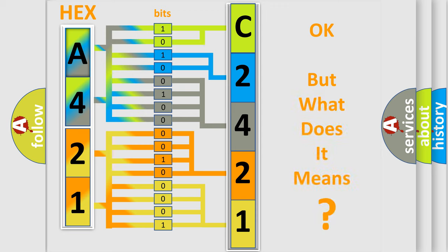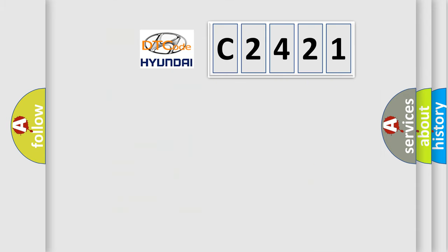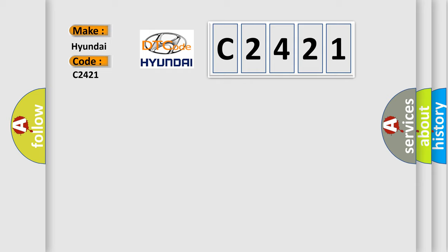The number itself does not make sense to us if we cannot assign information about what it actually expresses. So, what does the diagnostic trouble code C2421 interpret specifically?